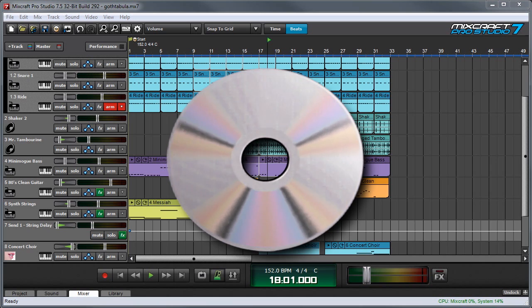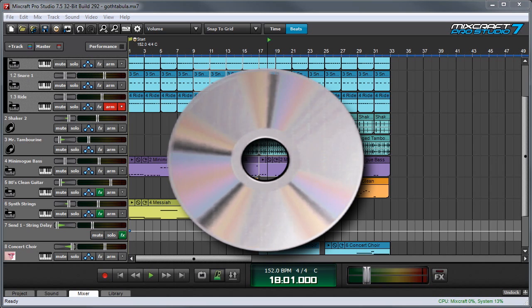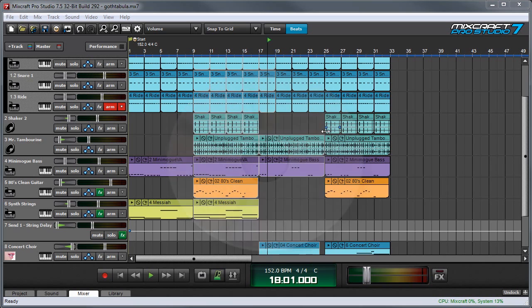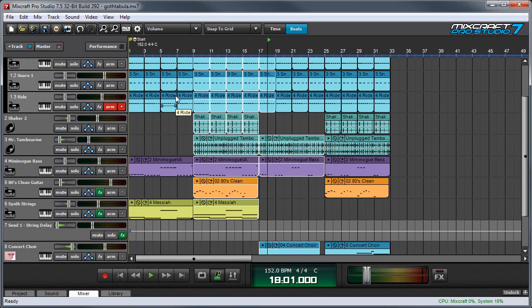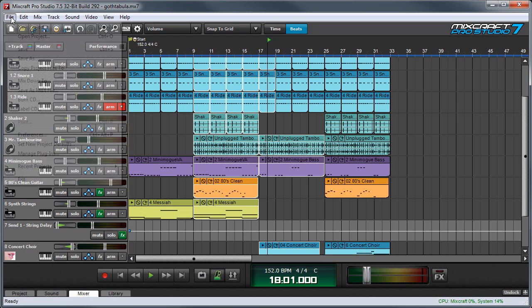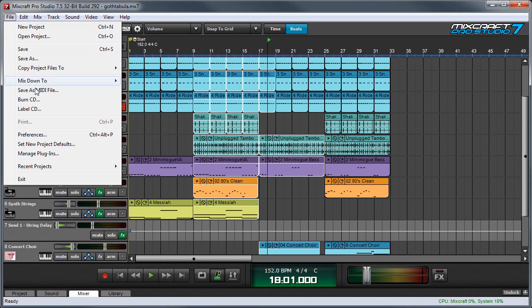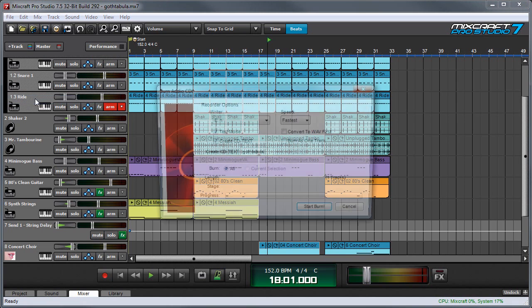In this video we'll show how to burn CDs directly from MixCraft. If the project is one song and you just want to burn it as a single song CD, you can go to the file menu and select Burn CD.